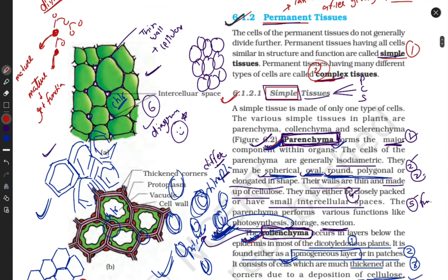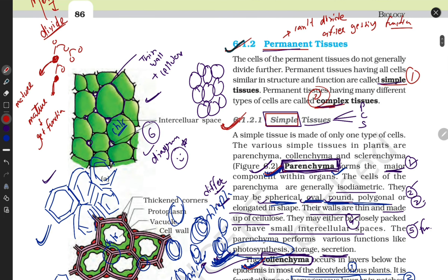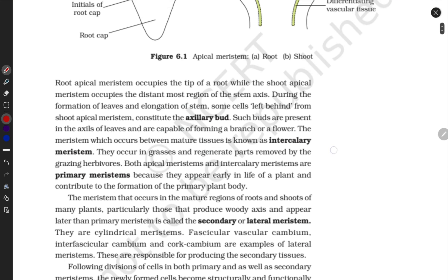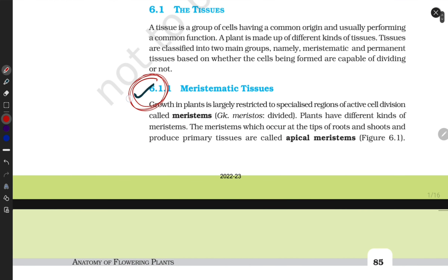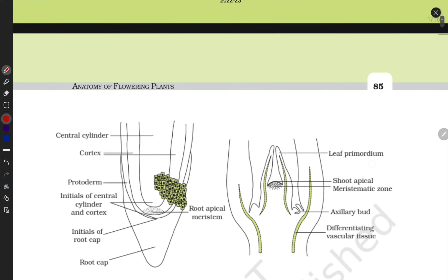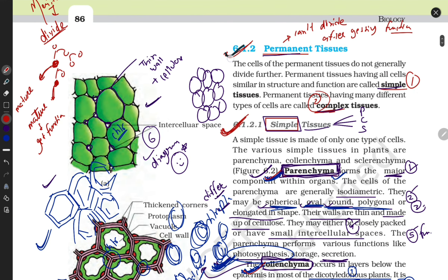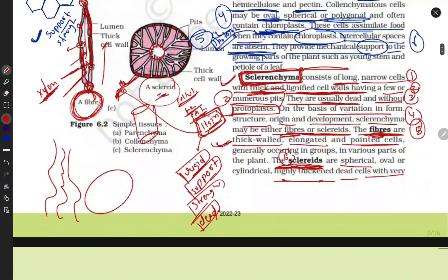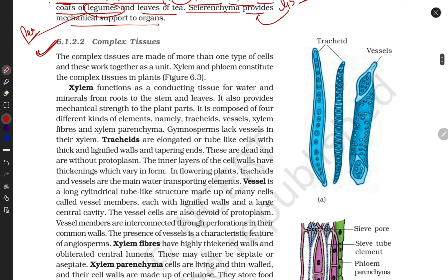Simple tissue is now complete. In a previous video, meristematic tissue was covered. Now, after completing permanent tissue, we move on. Permanent tissue is divided into simple and complex. In this video we have done simple tissue; in the next video we will start with complex tissue — covering xylem and phloem in detail.